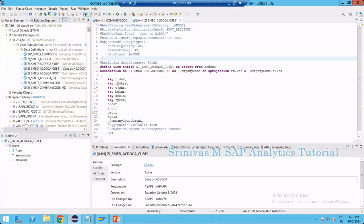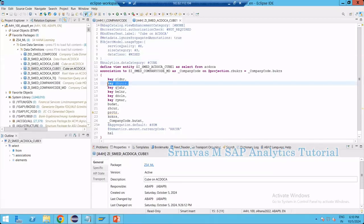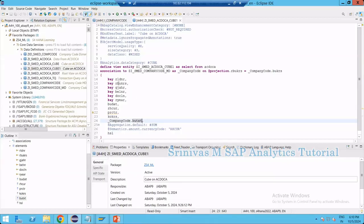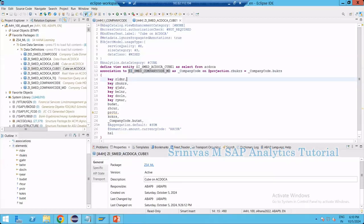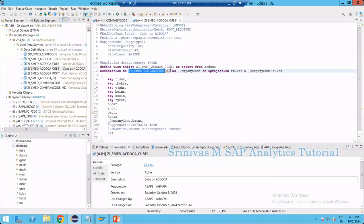In the CDS view, there is a company code column and a text column separately. But whenever we want key and text enabled for the company code, we don't need the text column separately. We need to go to the company code master data CDS view — in our case, ZI_Estimate_CompanyCode_MD.